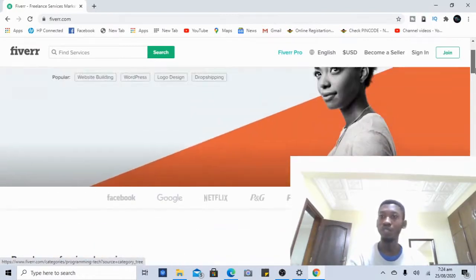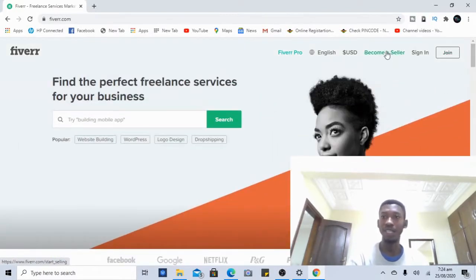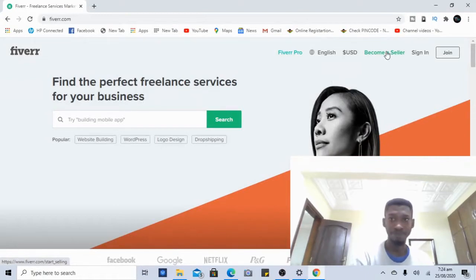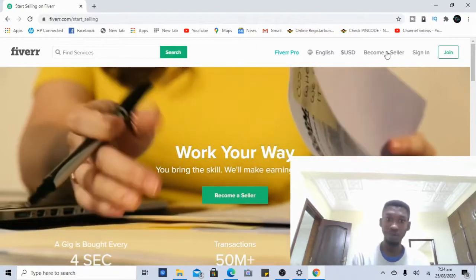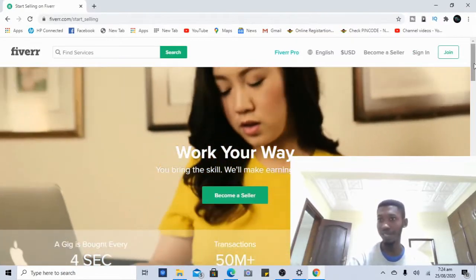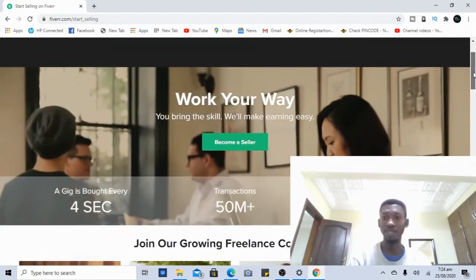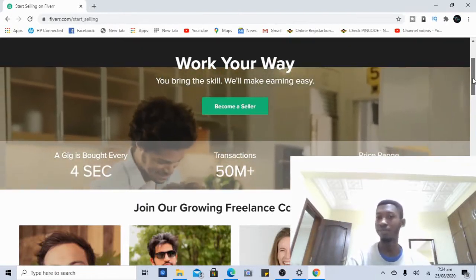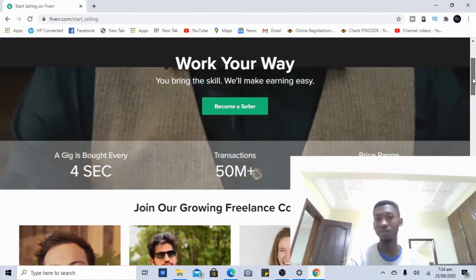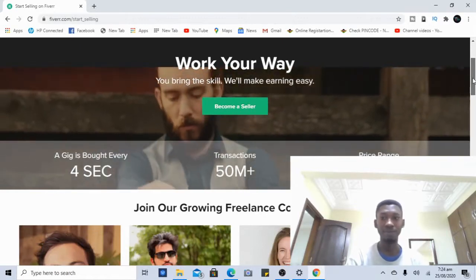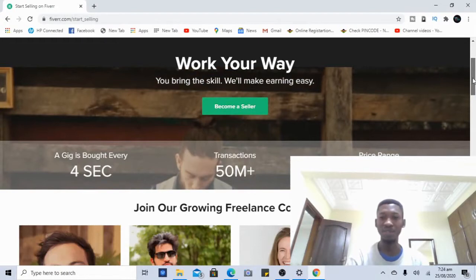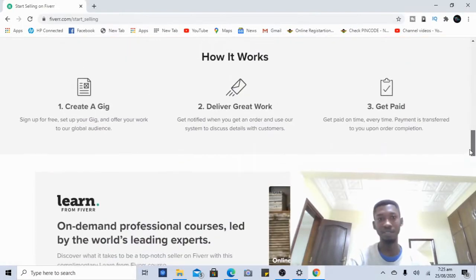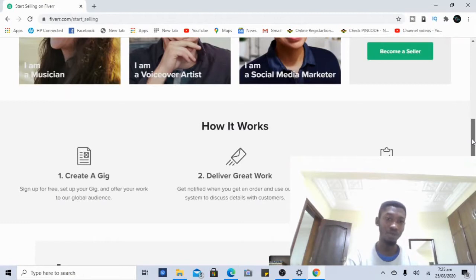Once you've read about the system and feel you fit into it, click on 'Become a Seller' at the upper right corner of the website. The page will load and give you additional information. They highlight that every four seconds someone is on the platform looking to buy something, and transactions total over 50 million. Every price starts from five dollars — that's why they call it Fiverr. There's a whole community of people you can work with.